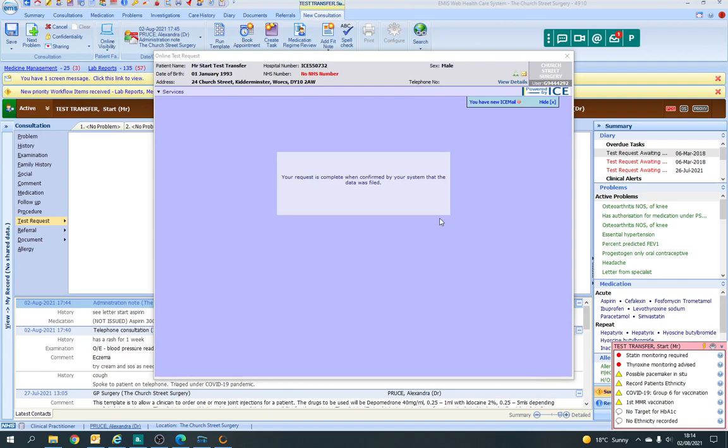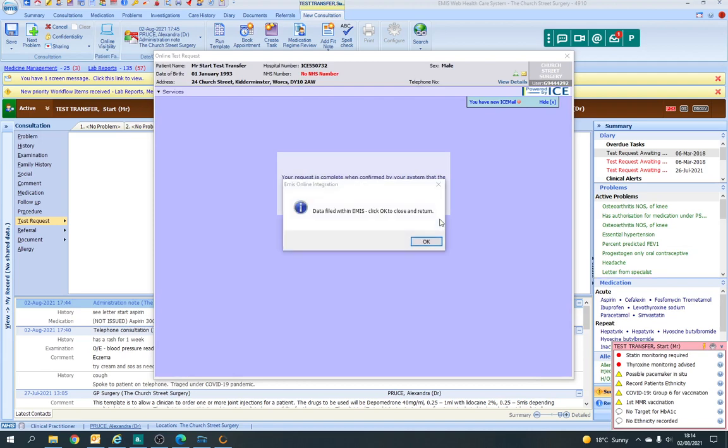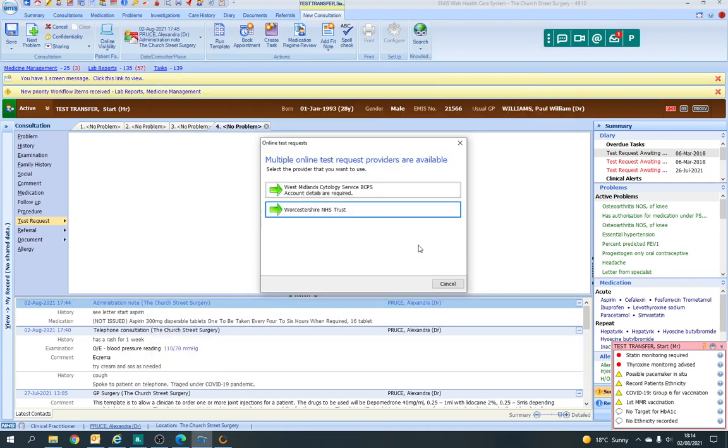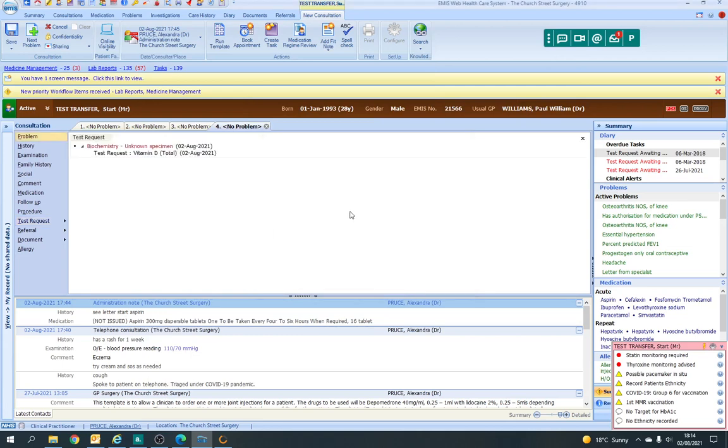And then when it's been accepted, you get a pop-up saying OK. There we go. You click OK and it's on the diary. So then when the nurses come to take the sample, they know what they're doing and they access it through ICE.